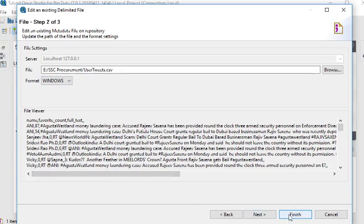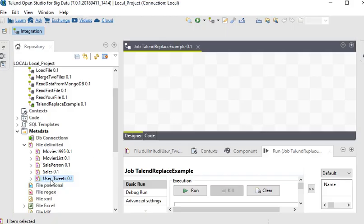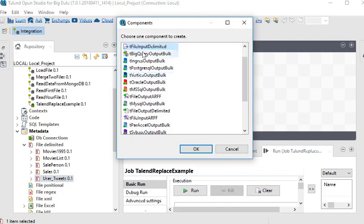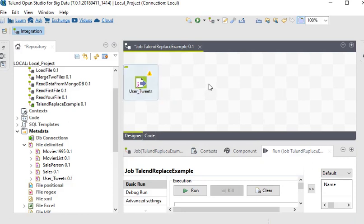Now I need to drag and drop this metadata file delimited connection onto the job. I have to choose the file input delimited component because I am using a CSV file, so this is the best component for this purpose.